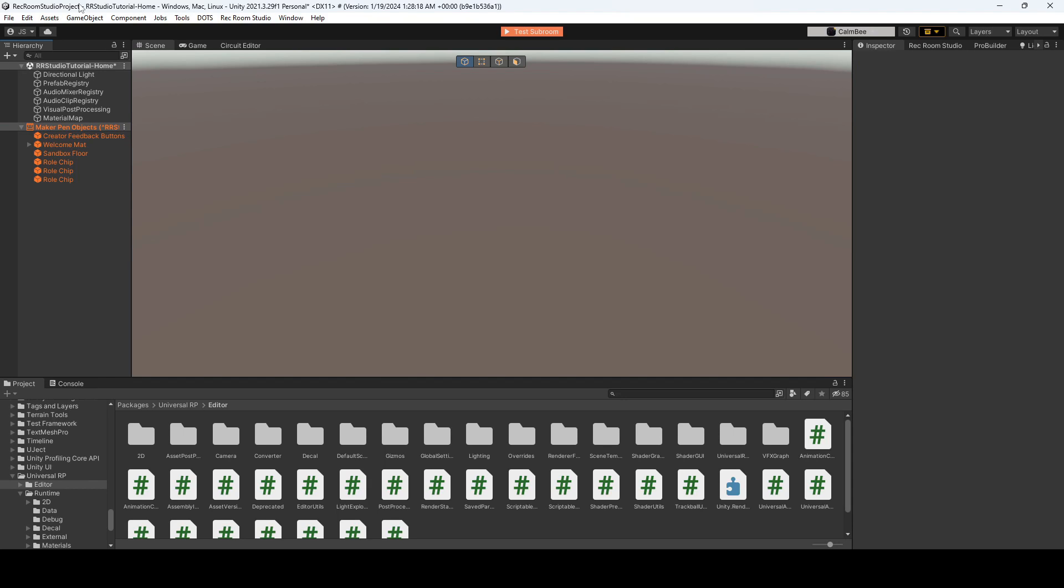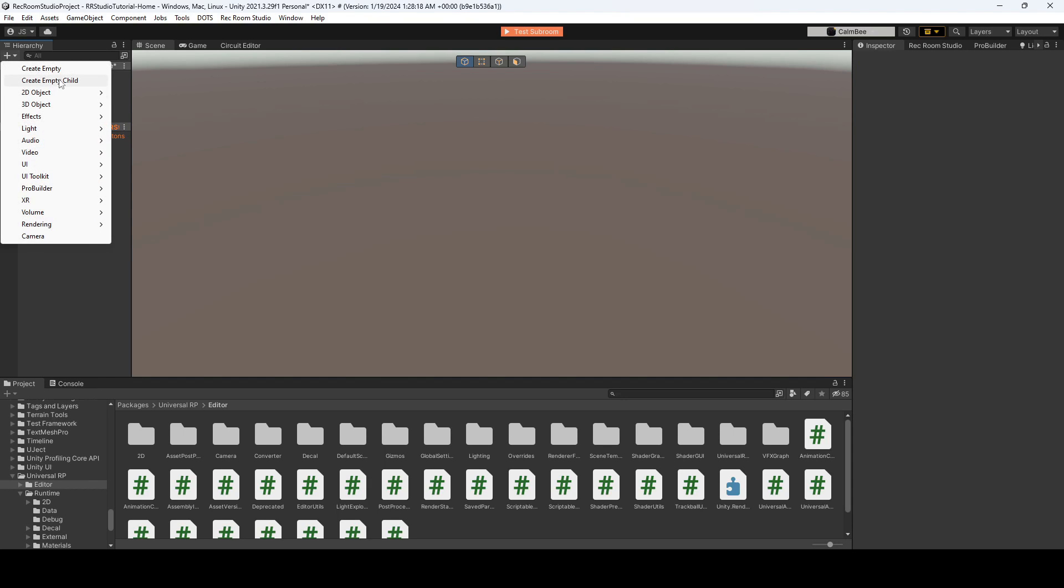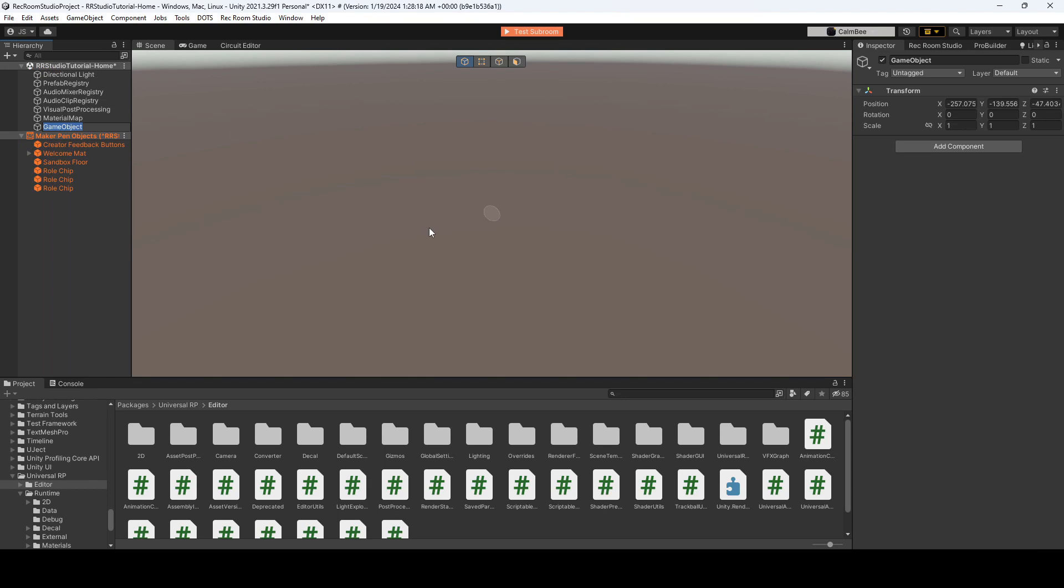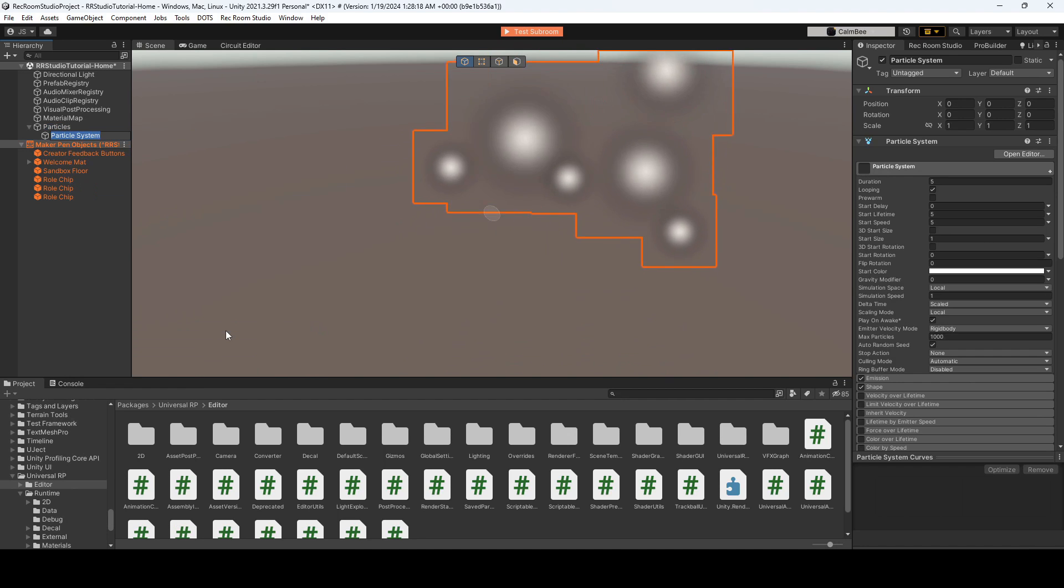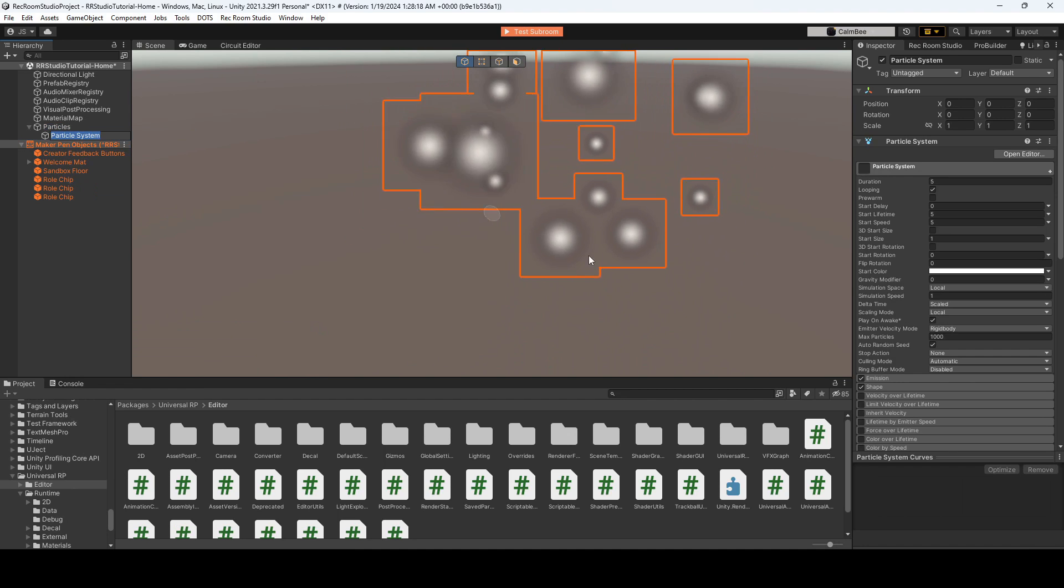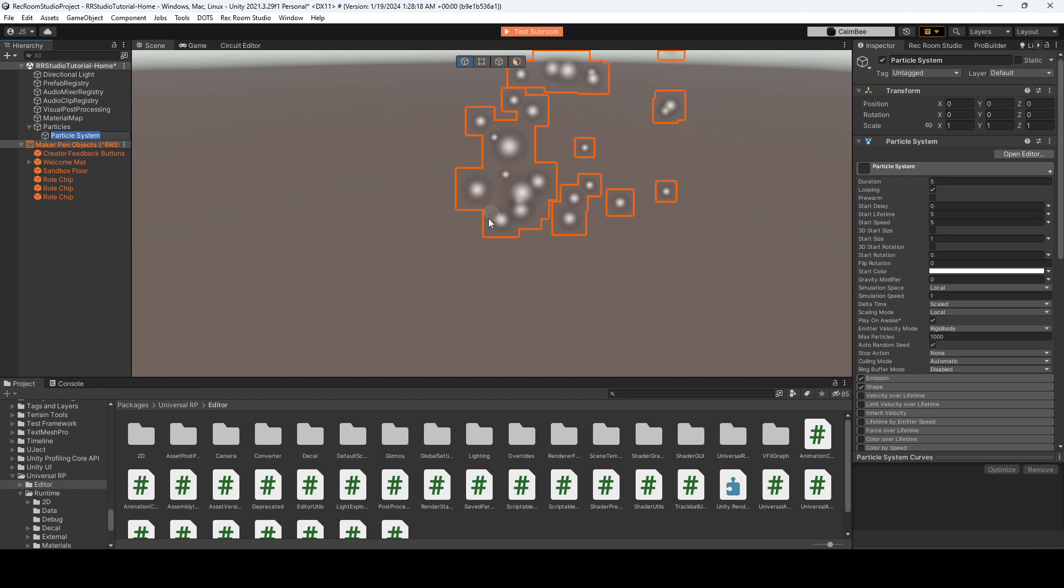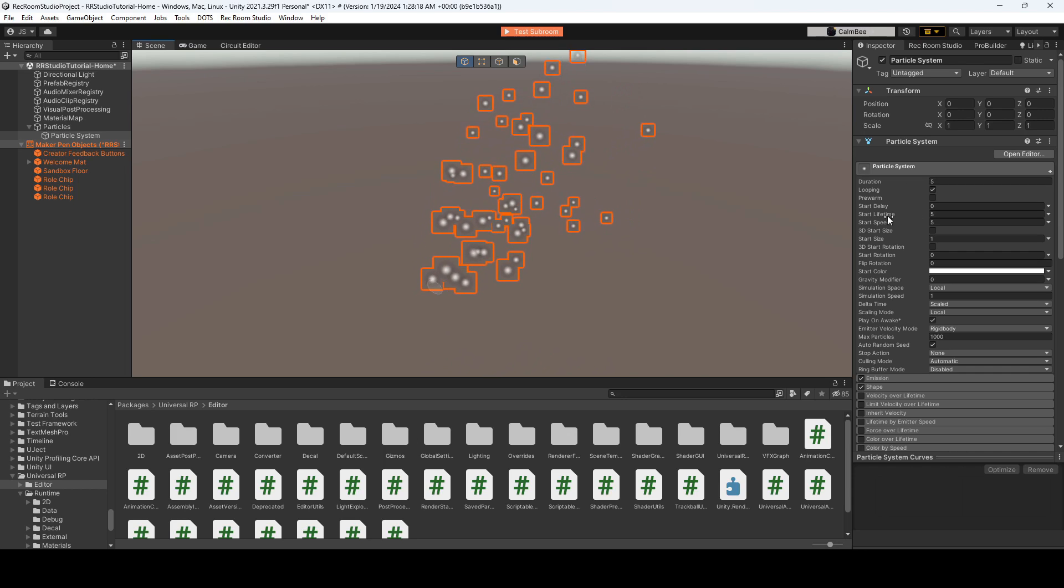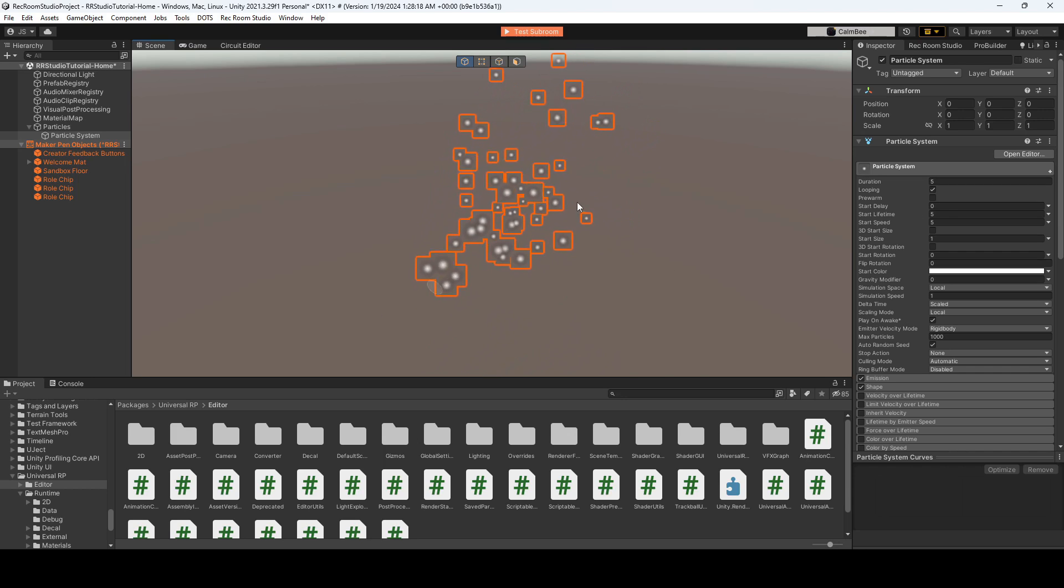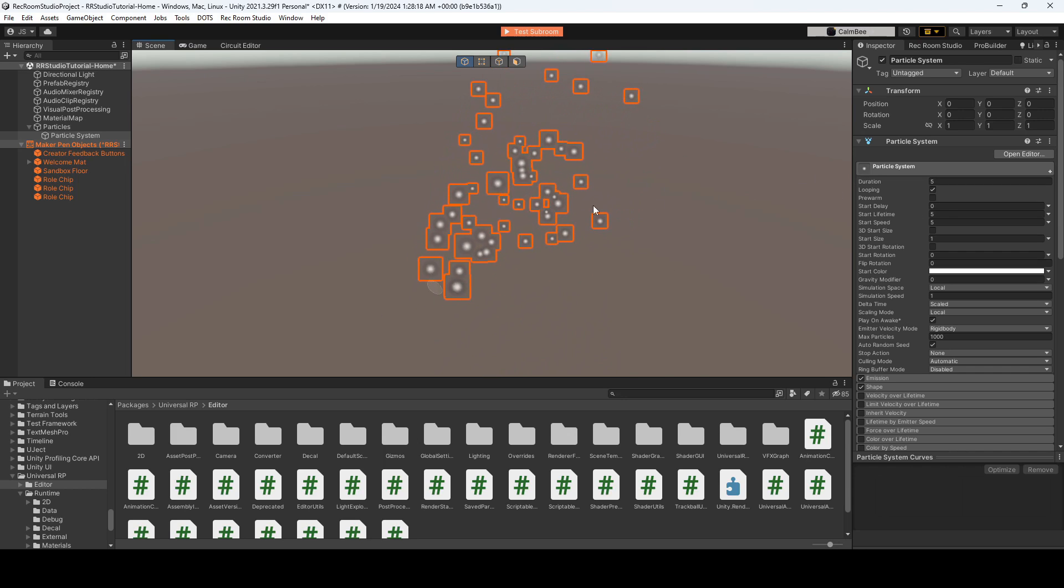All right, so to get started, we're going to create an empty, and we'll just label this as particles, and that will help us out when we make this dynamic with Rec Room Studio. And then you'll just want to right-click on particles and add an effect, and it would be the particle system. So you'll see that it has this default soft circle shape, and for now we're just going to keep that.